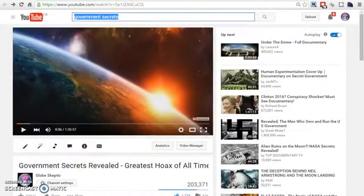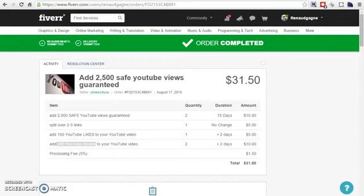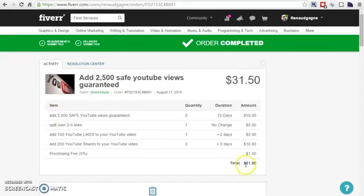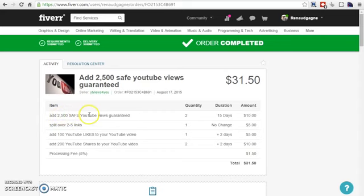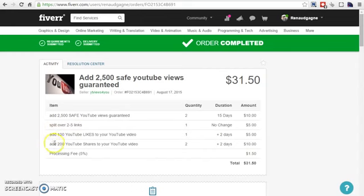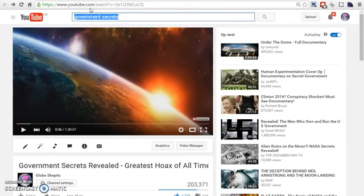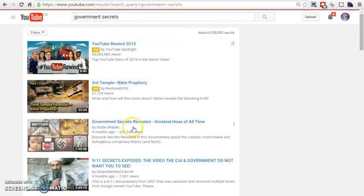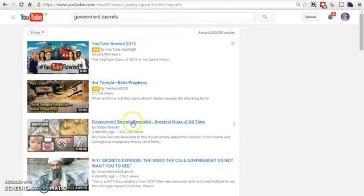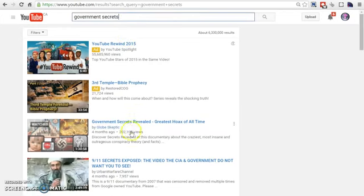And the next thing I did, I went to fiverr.com. And I'm going to give you the link to this guy. He has the best gig out there. And I ordered for $31.50, 2,500 safe YouTube views, backlinks. I got 100 YouTube likes and 200 YouTube shares. So what it did, it sent a signal to YouTube to say, hey, this video is picking up steam. Put it up on the search engine. And ever since then, my video is at the very top of that keyword. And you can see the amount of views I got. And this is how it works on YouTube.